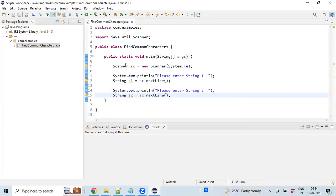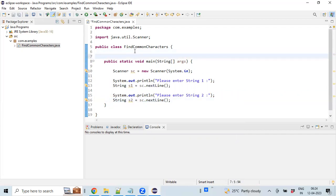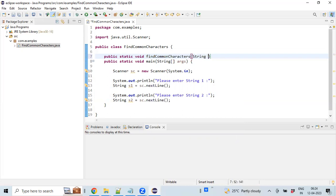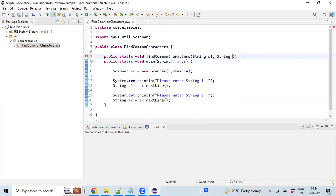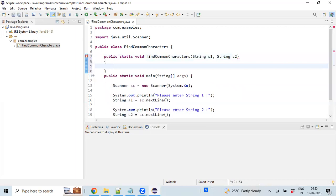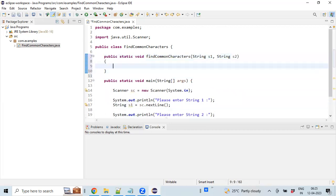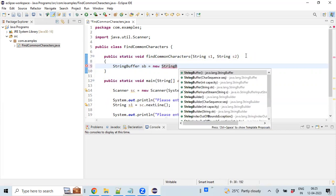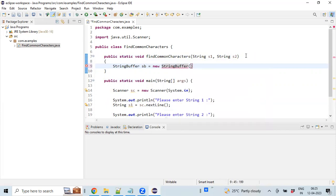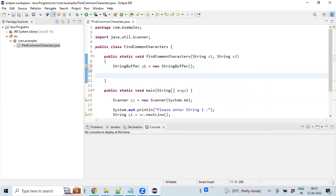Now we are done with reading the data from the keyboard. Let's write a common function that will take care of identifying the common characters. Making it public static void—it will take these two string values, S1 and S2.